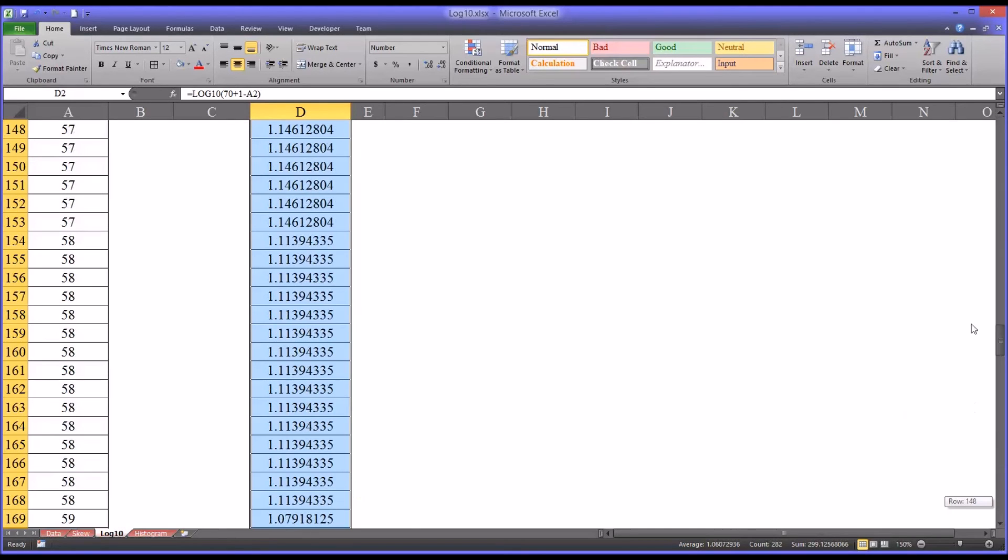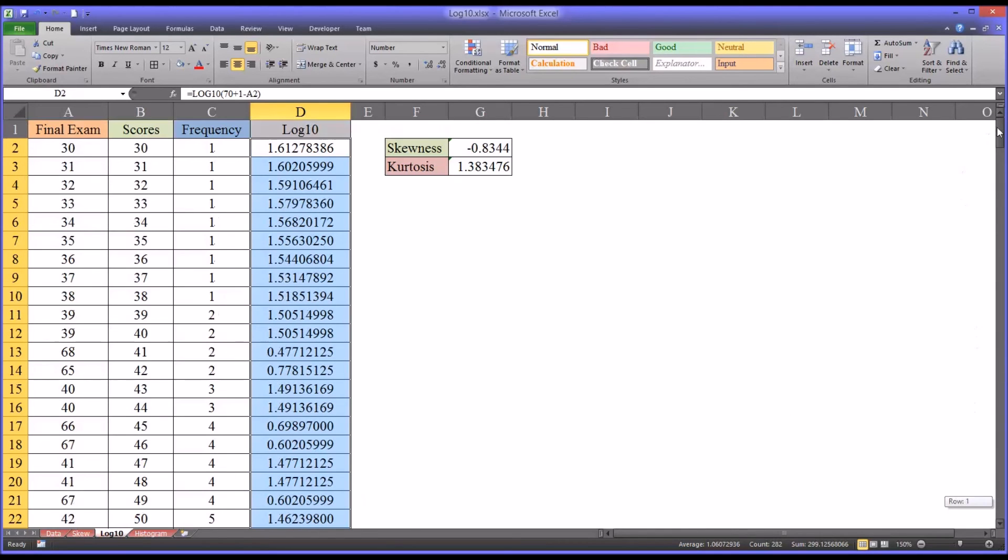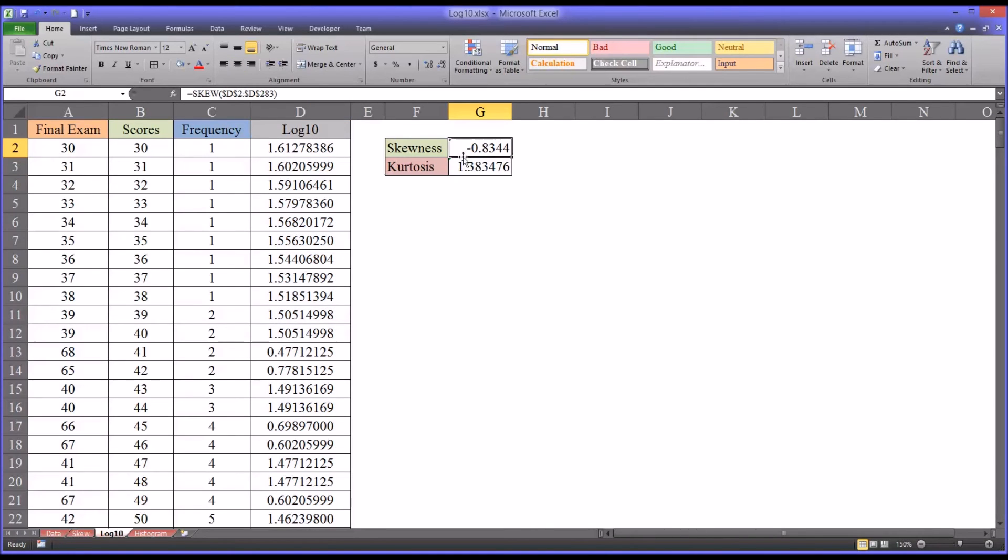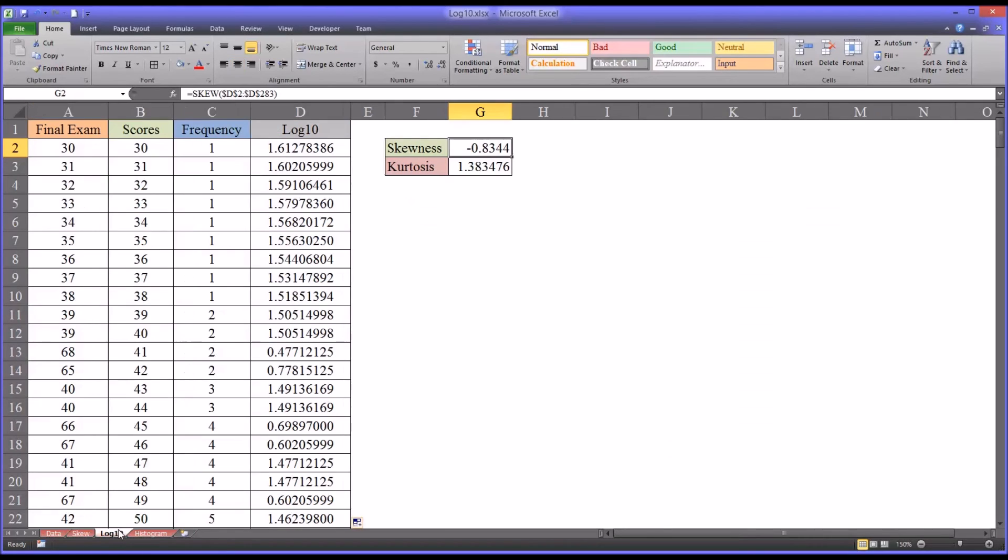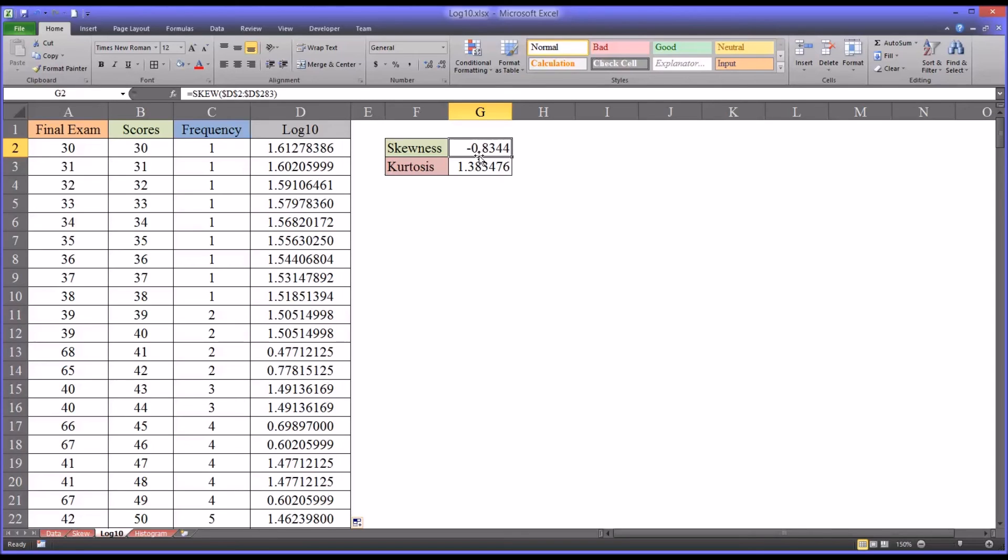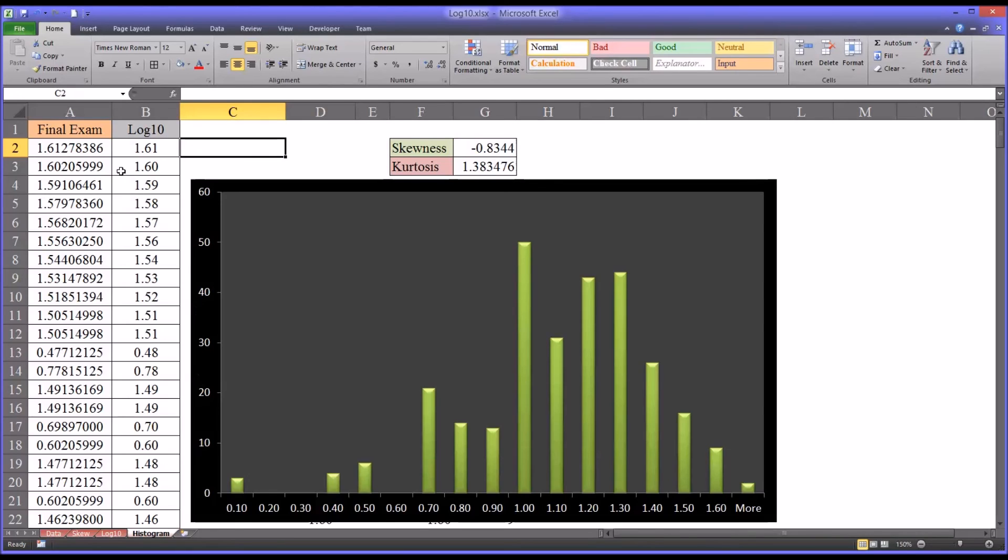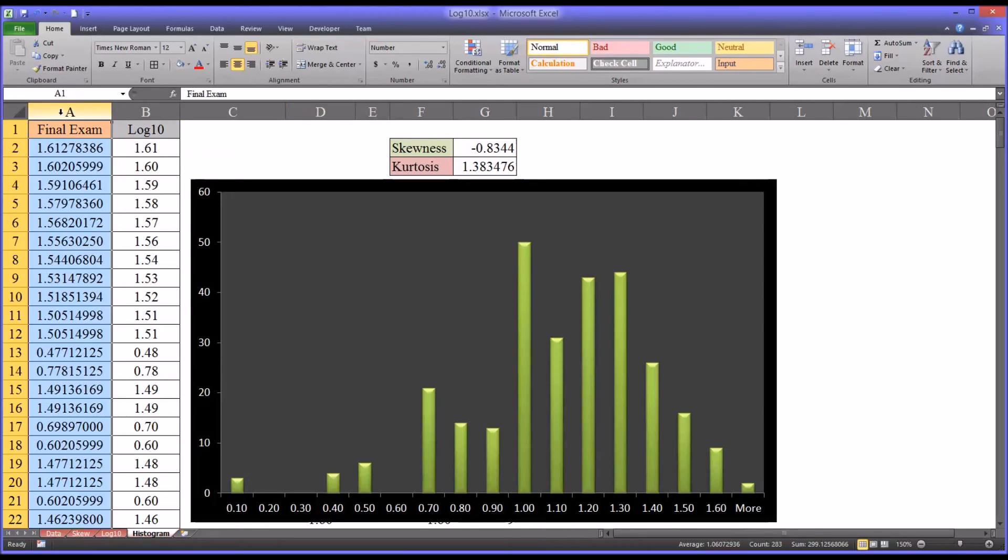And now I have the log 10 transformation for all those values. The skewness moved from negative 1.01 to negative 0.83. Not a particularly large improvement, but it does pull the value so that it's closer to zero, so that the absolute value of the skewness is less than 1. It makes the skewness acceptable. It's not ideal, but it's acceptable.